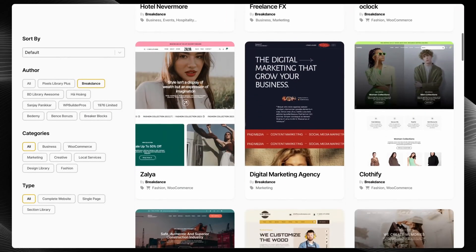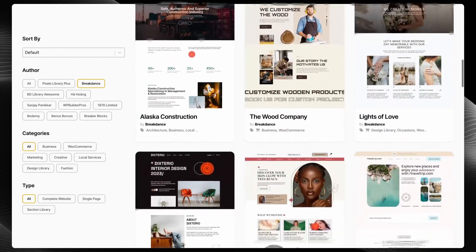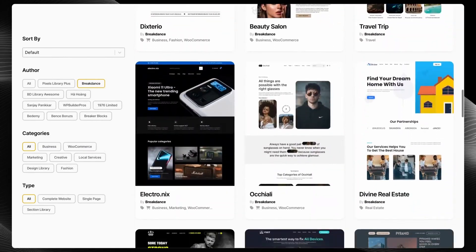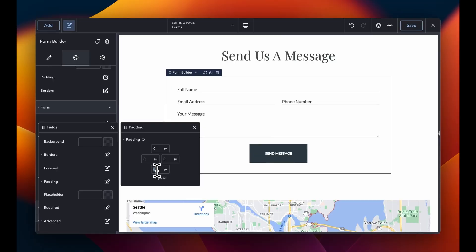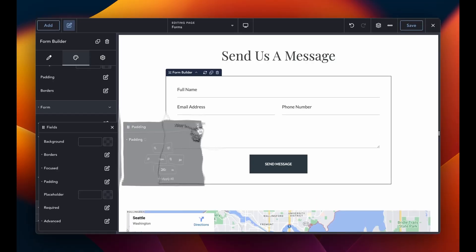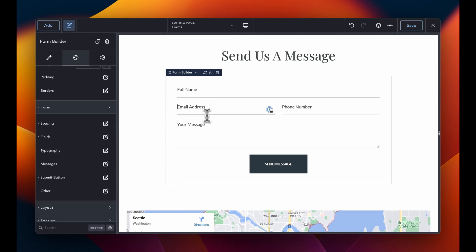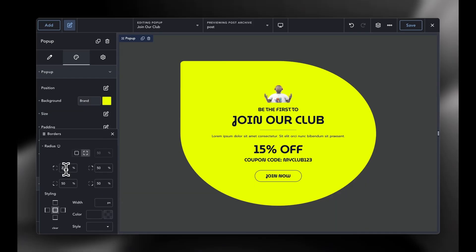Breakdance is loaded with features, including a premium pre-made template library, a robust form builder, AI content writing capabilities, a versatile pop-up builder, and seamless WooCommerce integration.